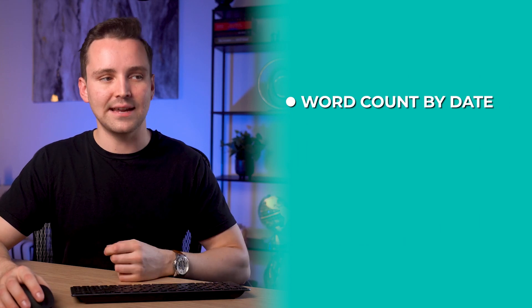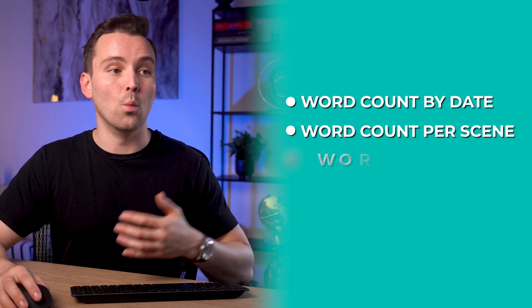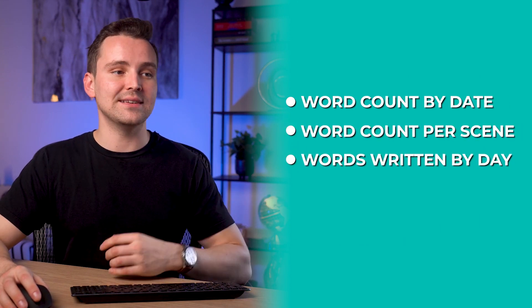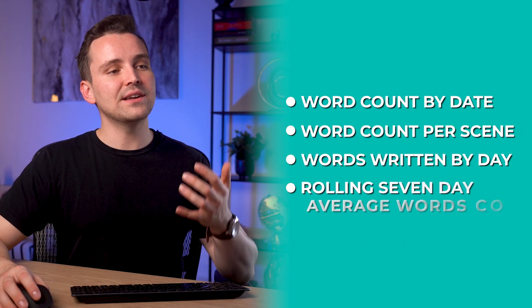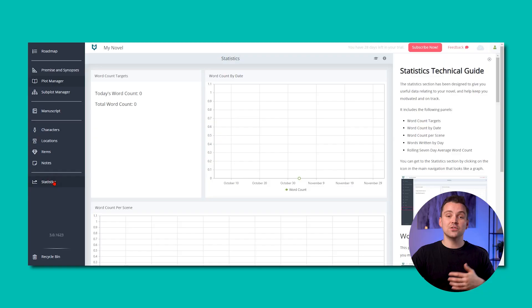The statistics section shows you graphs for word count by date, word count by scene, words written by day, rolling seven-day average word count.